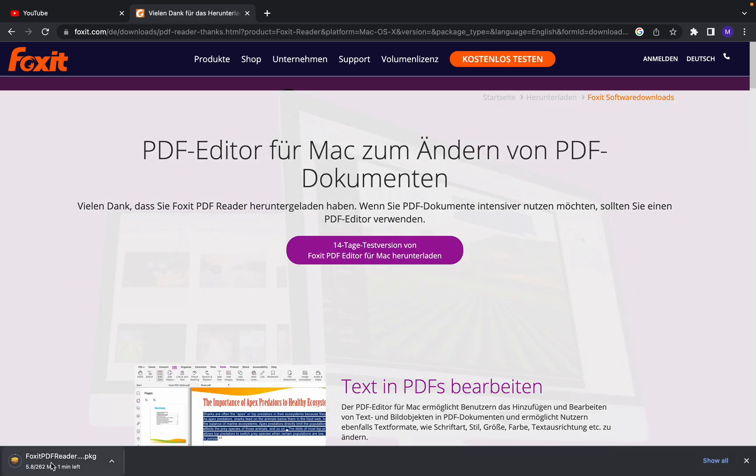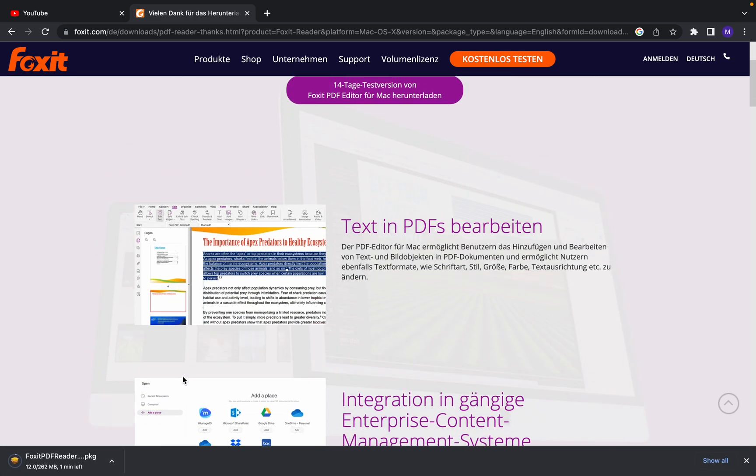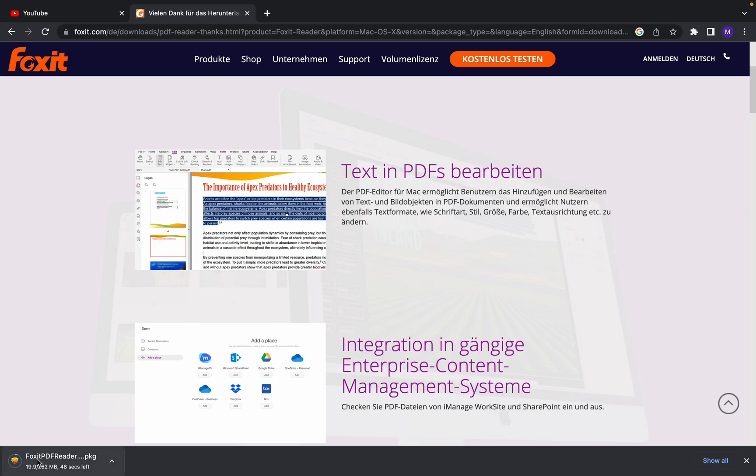It's downloading down here as you can see. So we have to wait until the download is finished.